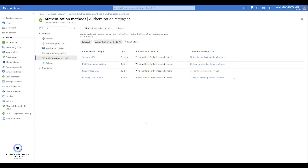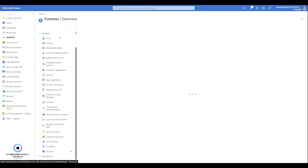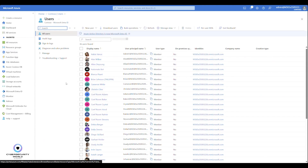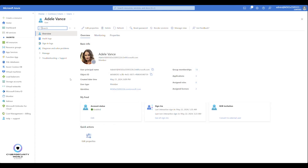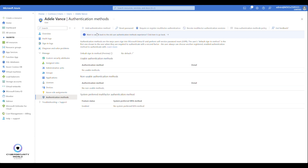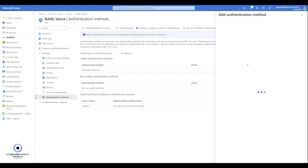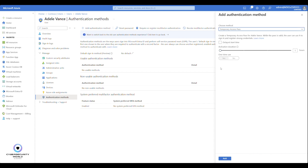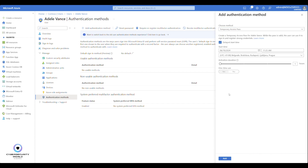That's all for the preparation. Now let me show you how to actually use Temporary Access Pass. Go to Users, open a test user, and go to Manage Authentication Methods. Click Add authentication method and choose Temporary Access Pass. If you haven't enabled the policy, this option won't appear — but since I've enabled it, I can see and select it.